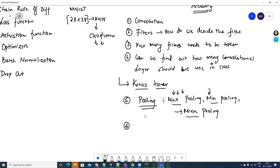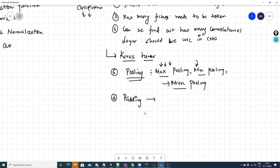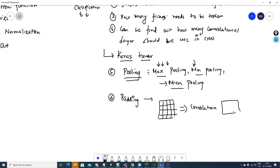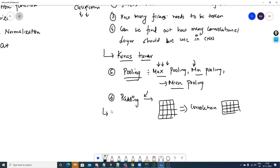What is padding? Suppose I have an image of size 4×4. Every time I pass it through a convolution operation — applying a filter — my image size decreases. In order to prevent my image size from decreasing after processing, I perform padding. The next question may be: what are the different types of padding?